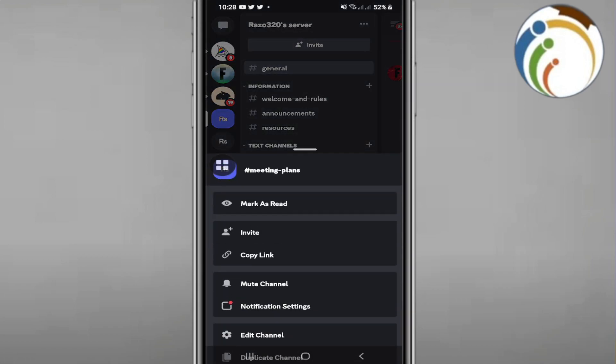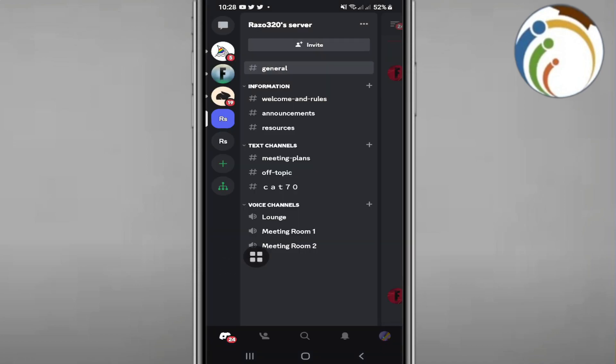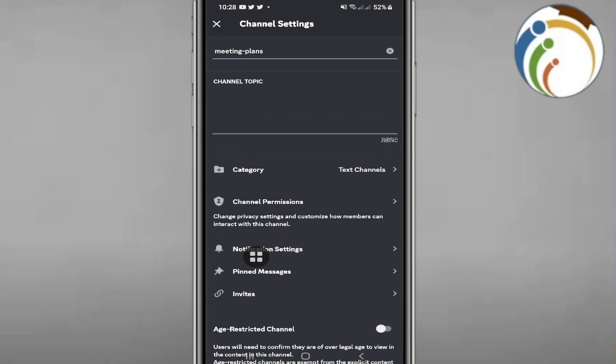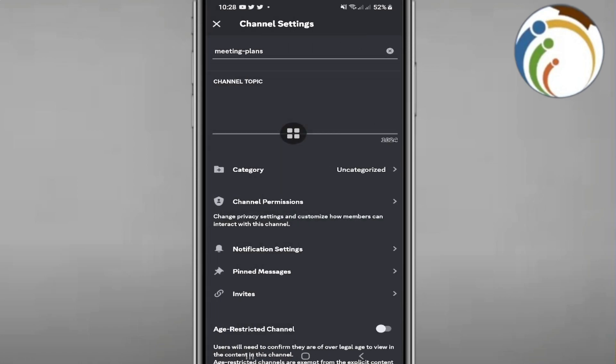If I long press on this kind of channel like this and then scroll down here again and click on Edit Channel. Now once you click on it, you can find something that is called category text channel. You will click on uncategorize it and as you can see...